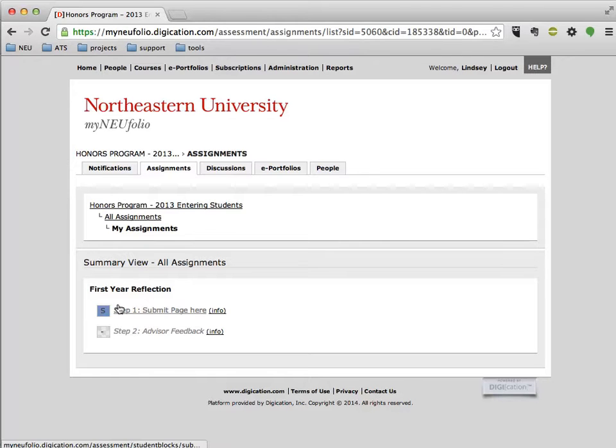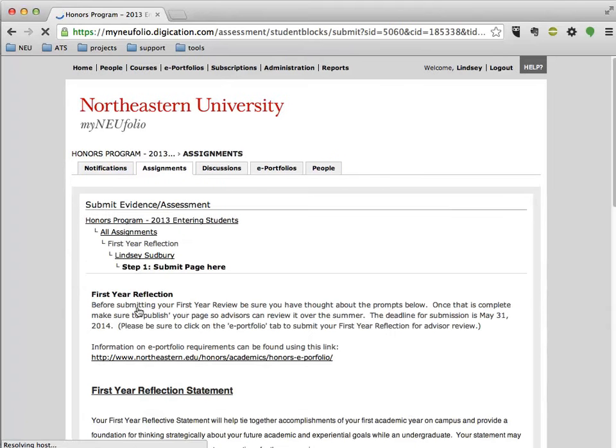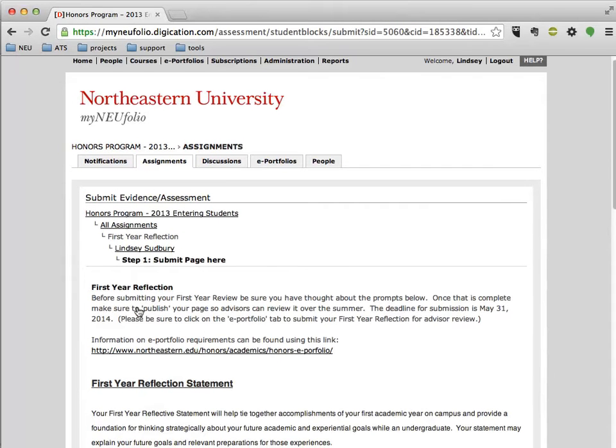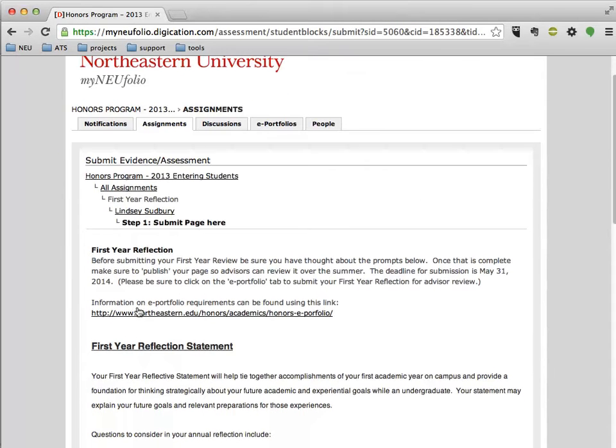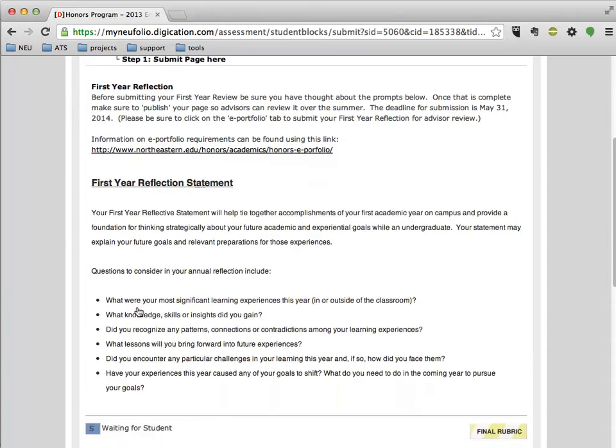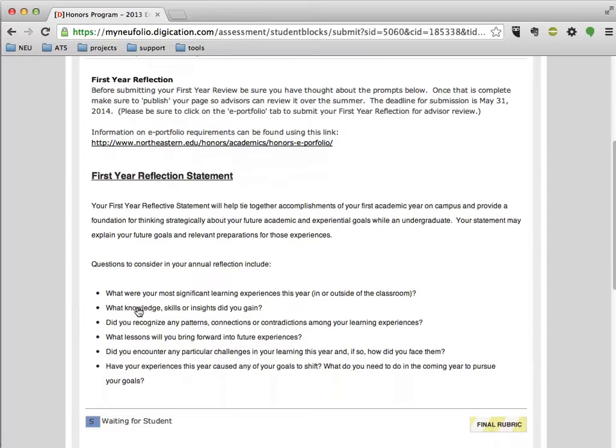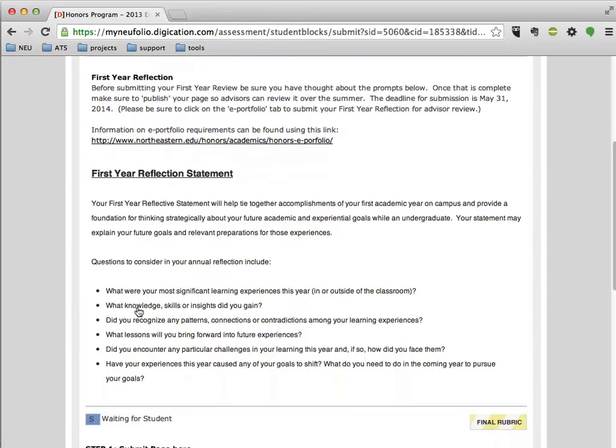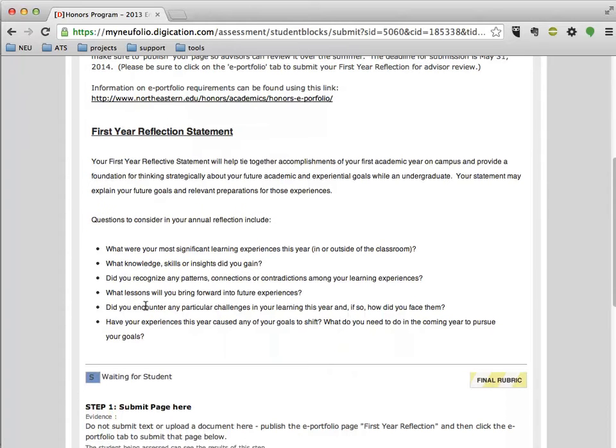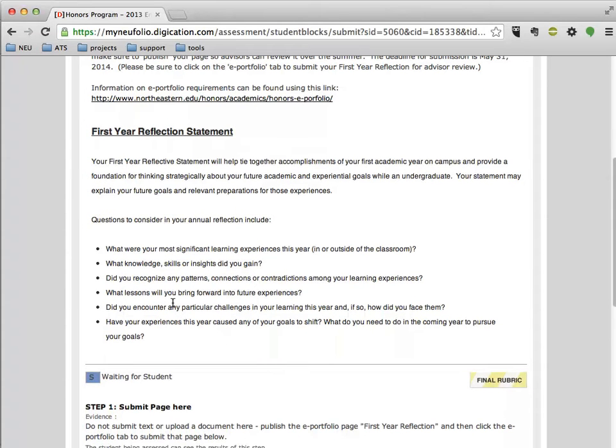So let's look at Step 1, Submit Page here. You'll see your requirements for the assignment. You'll, of course, want to read all of these in detail as you formulate your response. And you'll probably want to formulate your response either—you may want to write it in Word, but at any rate, you'll need to pull it actually into your portfolio.